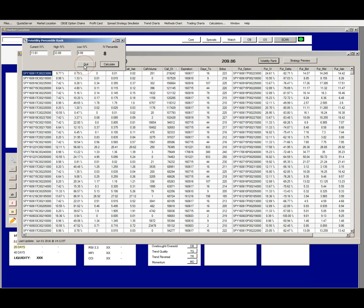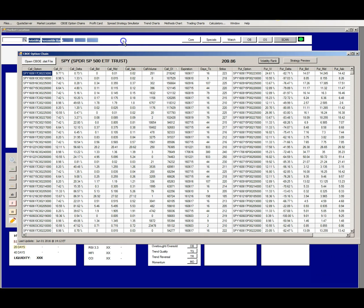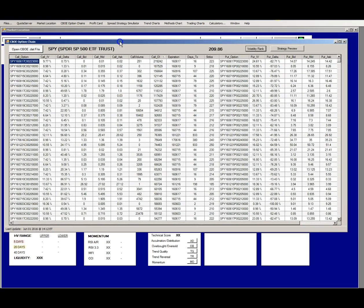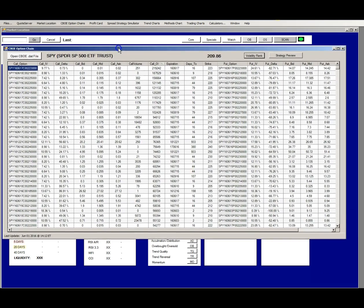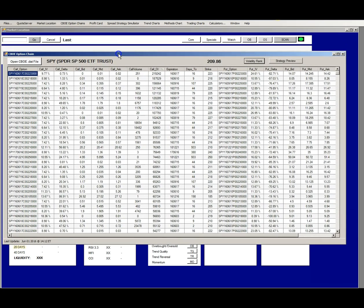IVR deserves more attention than this, but if IVR is over 50 you want to be an option premium seller, and if IVR is less than 30 or so then you want an option premium buying strategy.